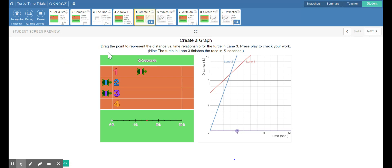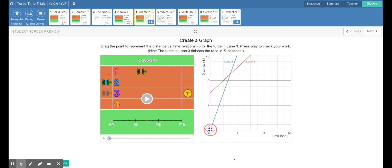For number five, they want us to graph the line of the purple turtle. They have already graphed the line of the red turtle. Notice the red turtle doesn't start at the origin — it starts a little higher, already at six feet. So it's starting at six feet in zero seconds, while the blue turtle starts at the origin at zero feet in zero seconds. The purple turtle is also starting at the origin at zero feet in zero seconds, just like the blue turtle.